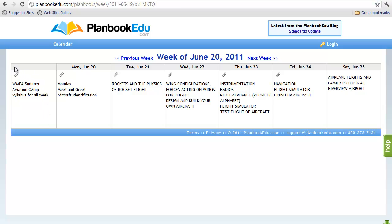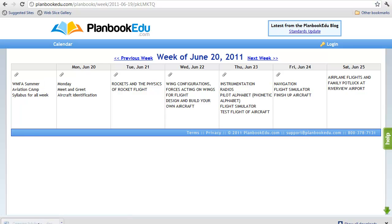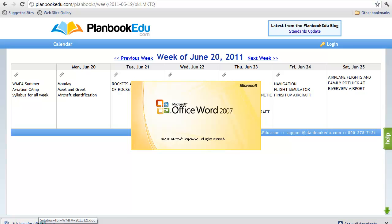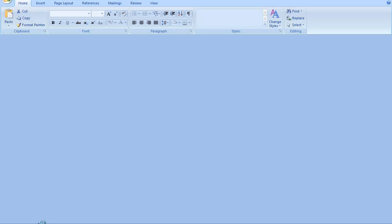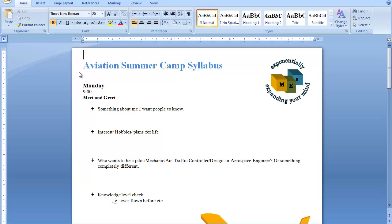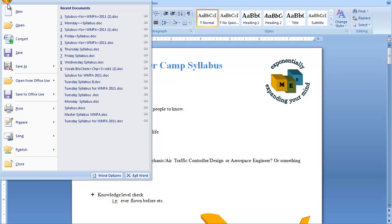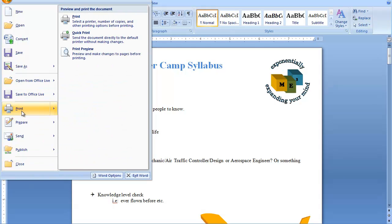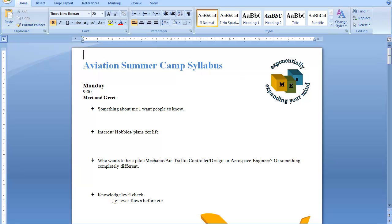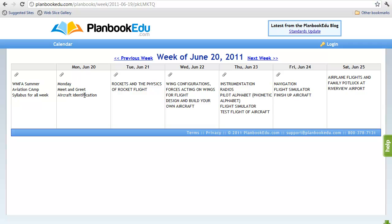To retrieve the syllabus, click on the paperclip and open the Word document. Wait for it to load. Now open in a Word program is our Aviation Summer Camp Syllabus. All of the features of Word are available. To print, just go to print and print your document. You may close this document, which will take you directly back to our calendar.